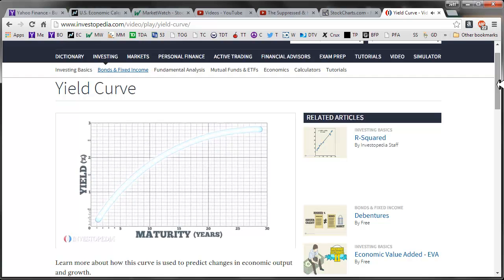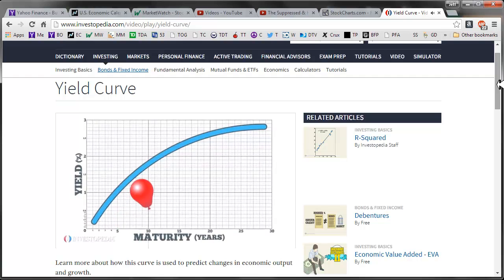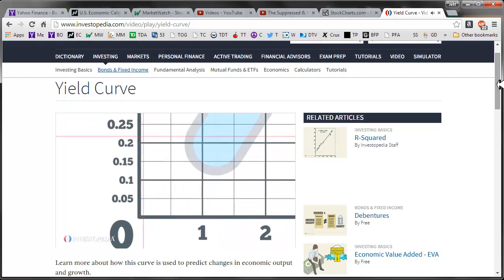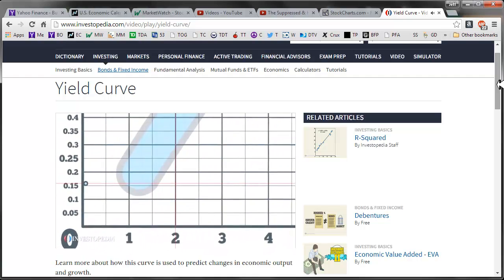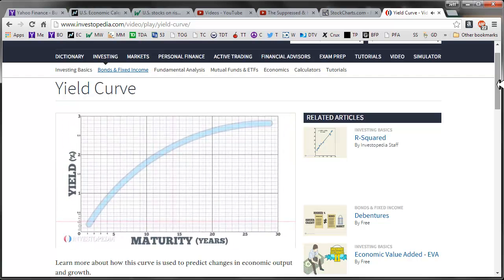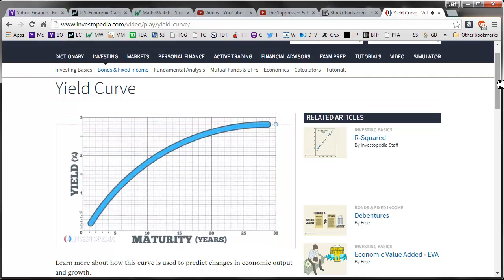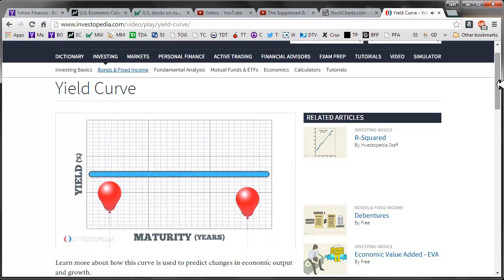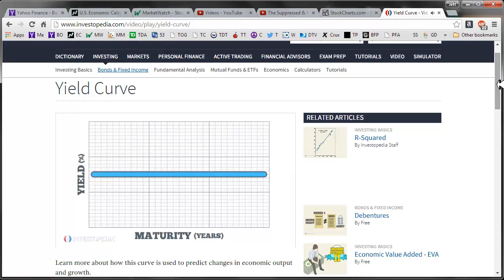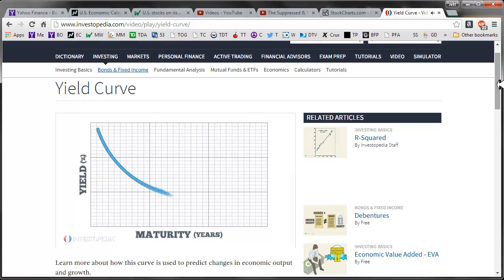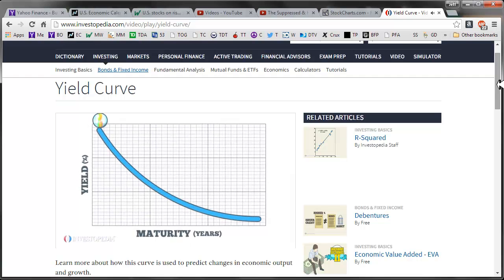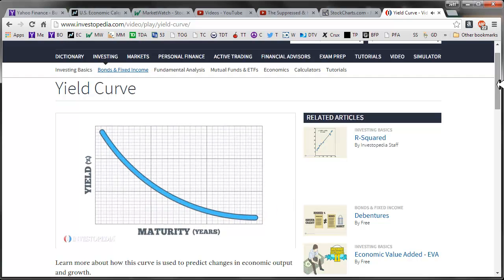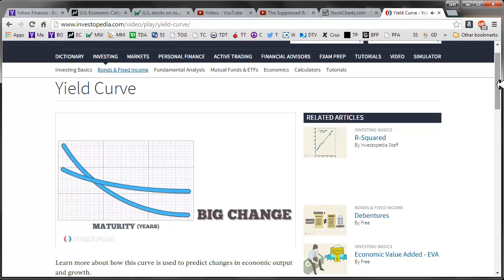An upward sloping yield curve indicates that investors expect short-term interest rates to rise. For example, a normal yield curve might show that one-month Treasury bills pay 0.16% interest, while two-year notes pay 0.27% and 30-year bonds pay 2.82%. When the yield curve is flat, short-term yields are similar to long-term yields, signaling that investors expect interest rates to remain about the same. When the yield curve is inverted, it slopes downward, meaning short-term rates are higher than long-term rates, and investors expect short-term interest rates to decrease.